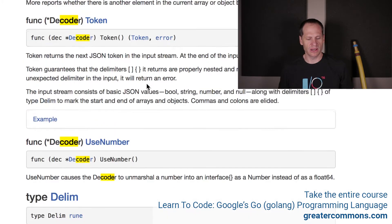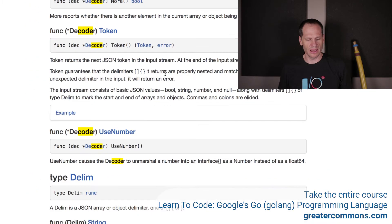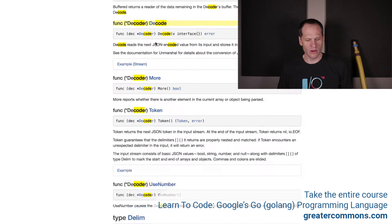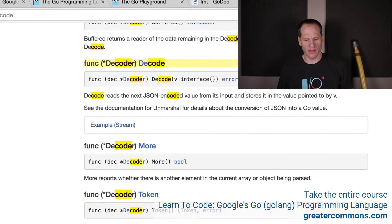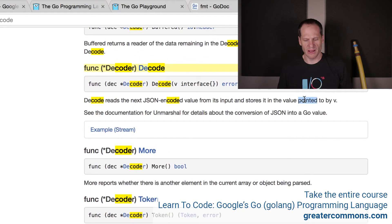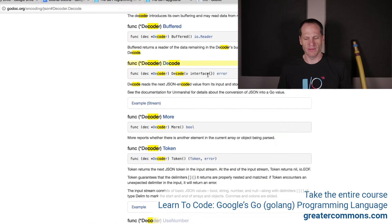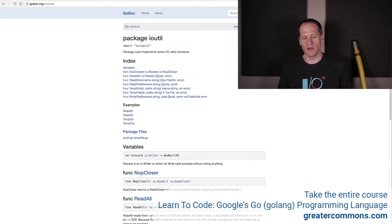You give it a reader, get a pointer to a decoder, and then decode it — giving it the data structure you want to decode into. Looking at the docs: decode reads the text JSON-encoded value from its input and stores it in a value pointed to by V. So decode is just like unmarshal — you have to have the value pointed to, so that would be an ampersand right in front of your value. That's just a little note about JSON encode and decode.